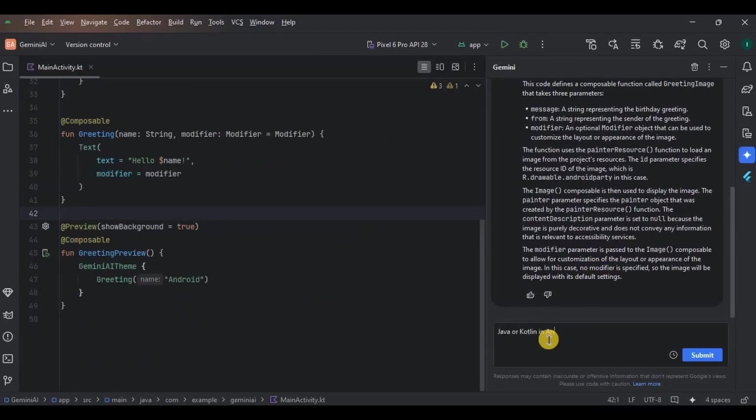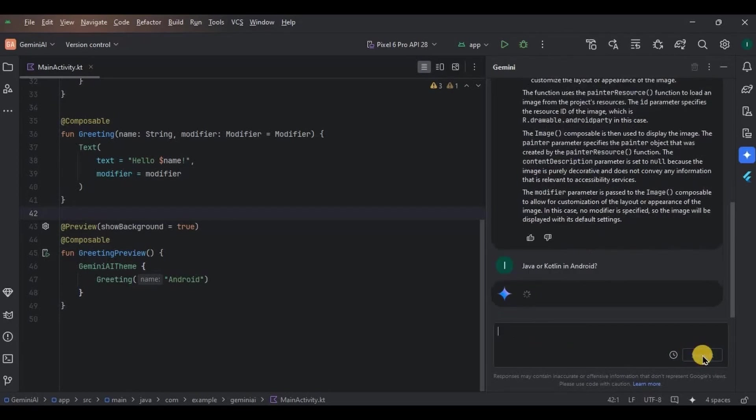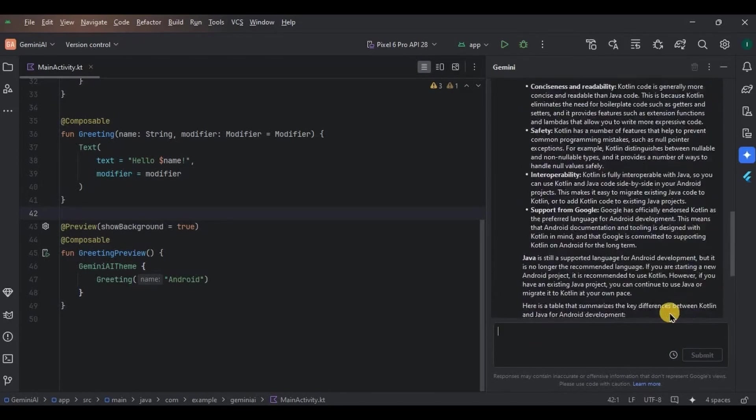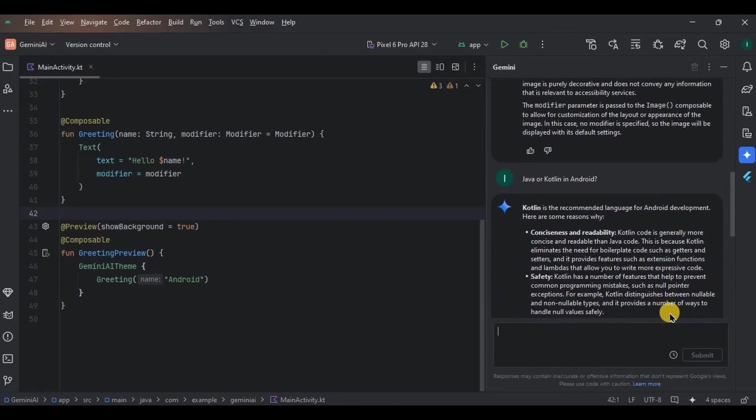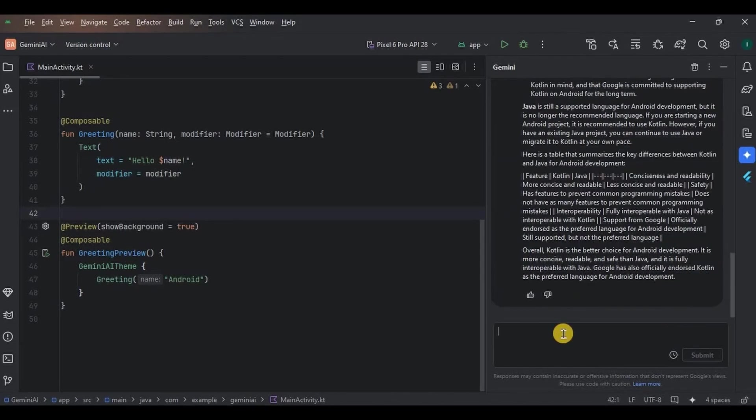Let's try another one. Java or Kotlin for Android? The most asked question. Look, even Gemini AI says Kotlin. Now next, let's see if it can create an entire app.